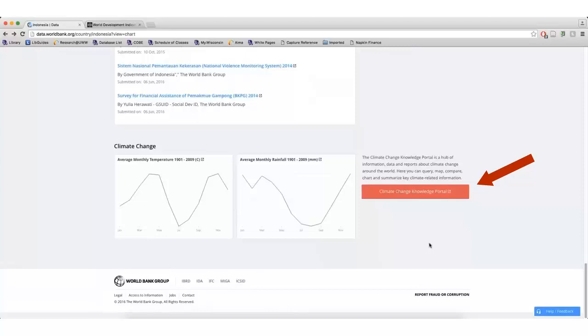From that page, I can click the Country Adaptation Profile to get an overview of the country's current and projected future climate, natural hazard risks, and options for minimizing the negative effects of climate change.